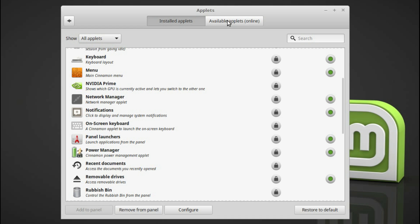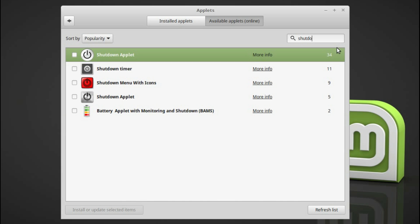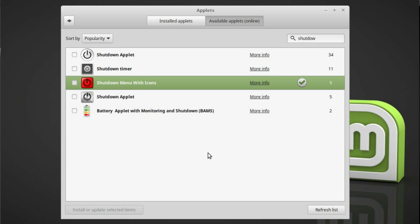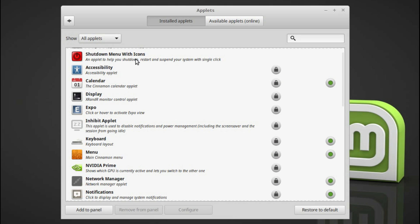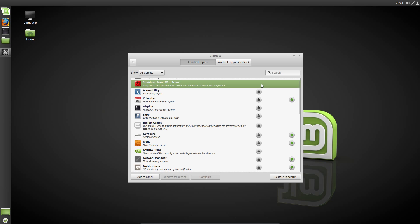There's another add-on I'd like to get while I'm here. So shutdown. I wanted an alternate shutdown, so I've got a shutdown menu with icons. It's entirely your choice whether you want this option. So I'm going to install it, back to installed applets, and enable it. Add to panel.